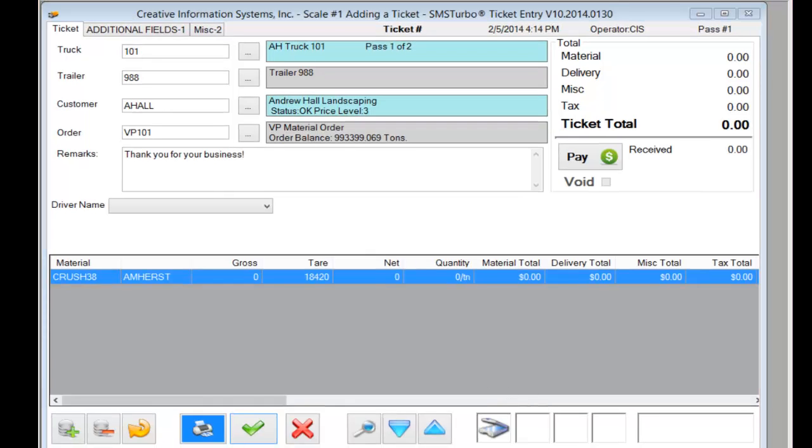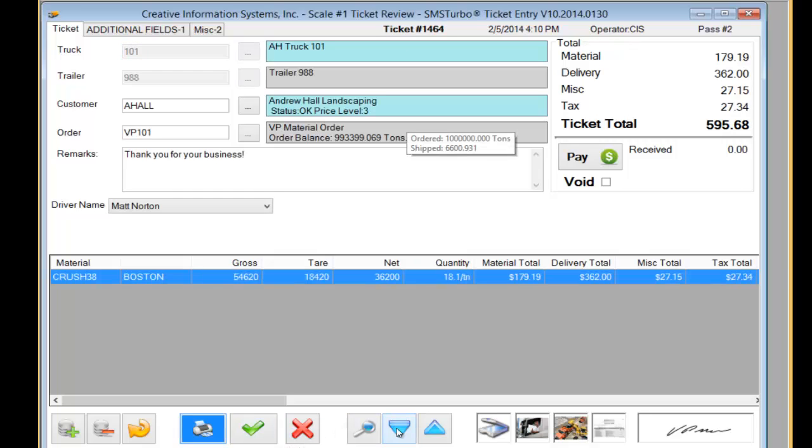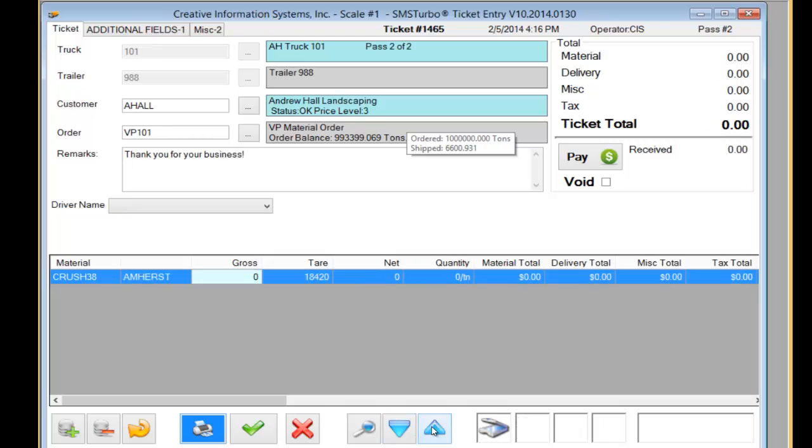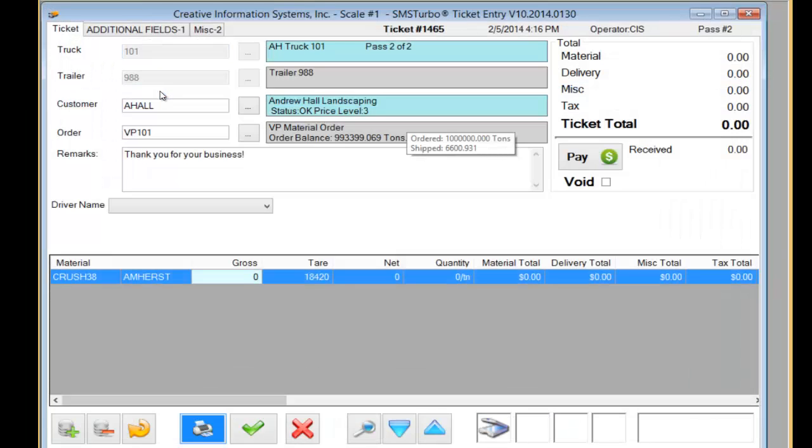We can potentially print a loadout ticket for the driver to bring to a loader operator or simply store the ticket. When the driver returns to the scale loaded we can use the down button to simply go to the last ticket that was done or previous ticket. Or we could use the lookup to select from the open tickets that are in process.